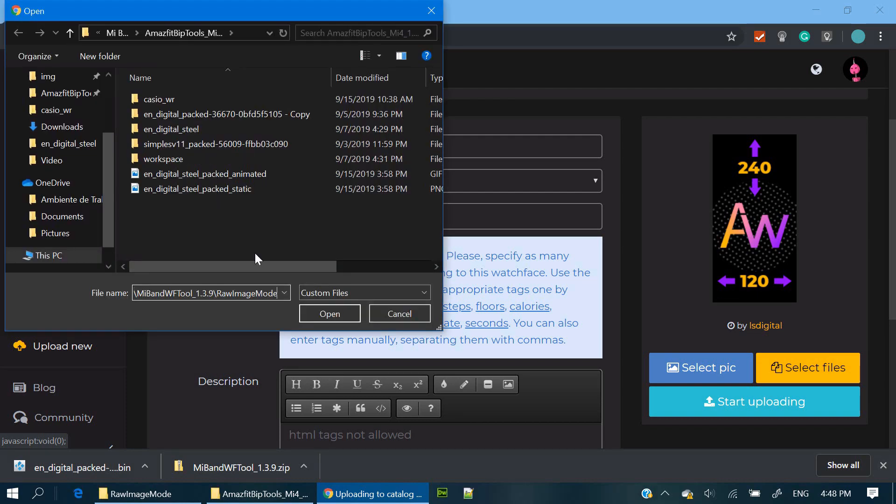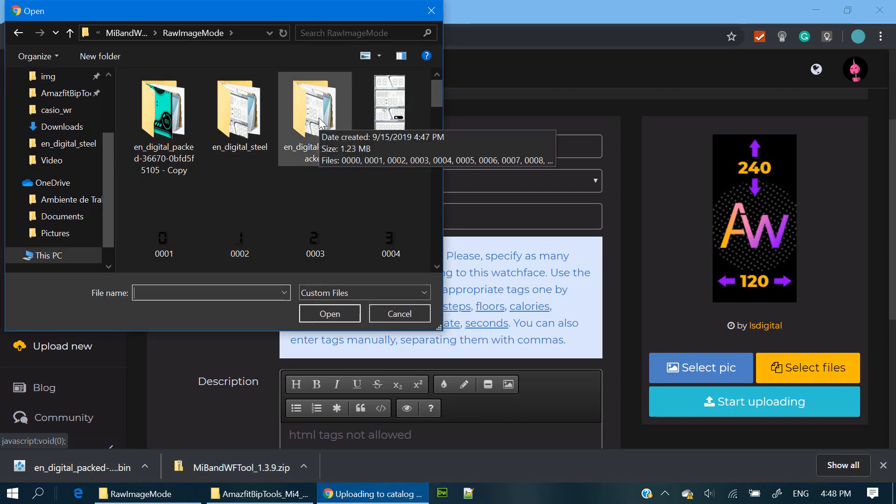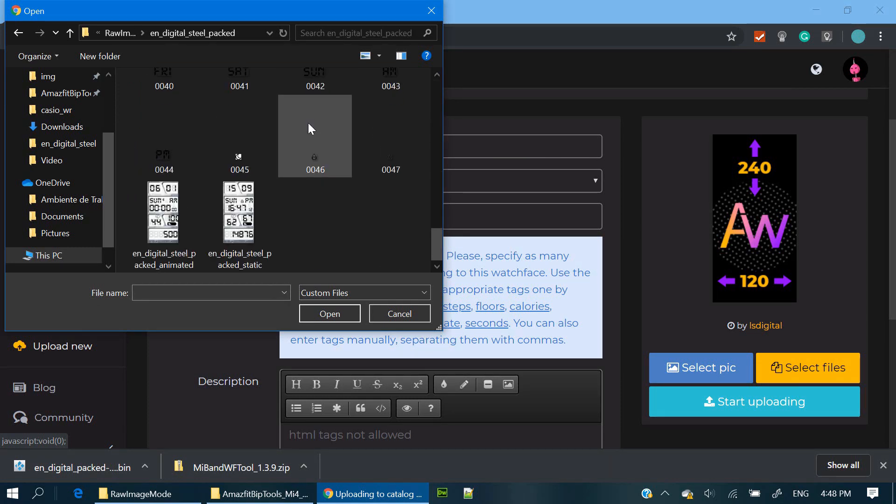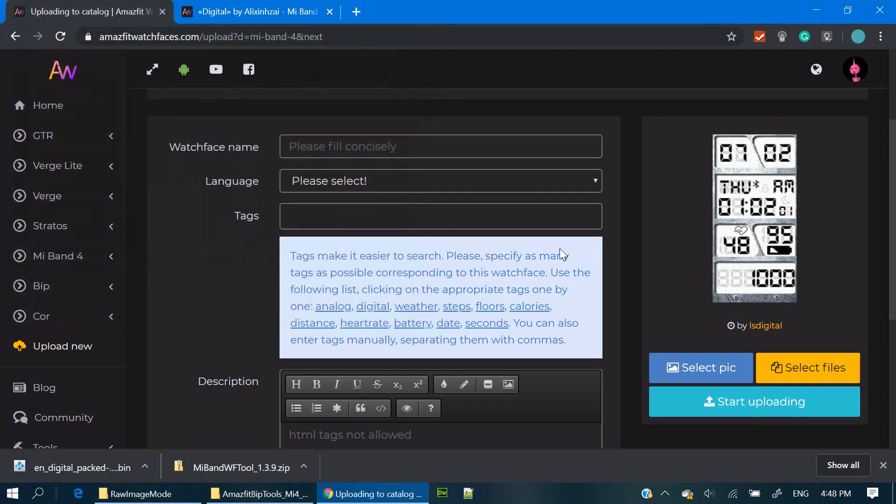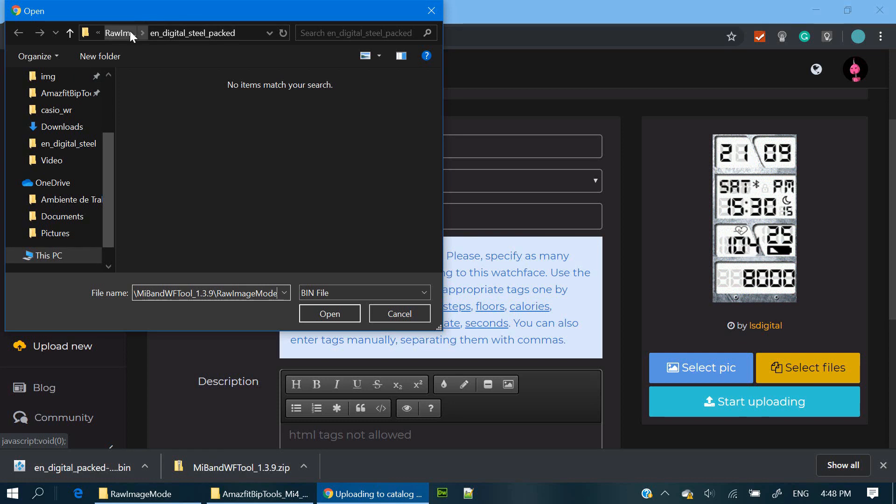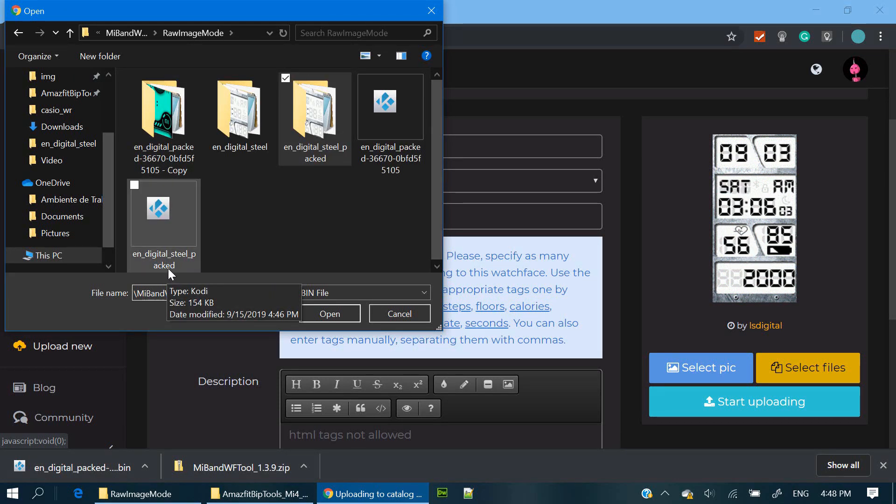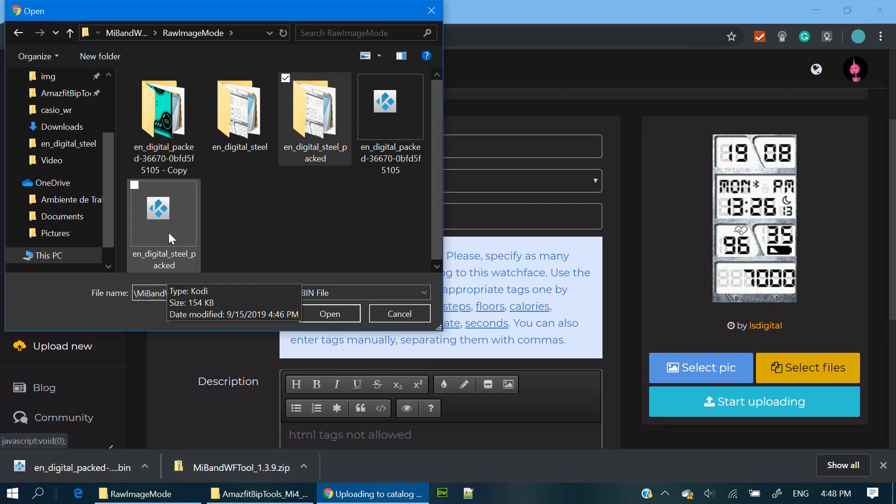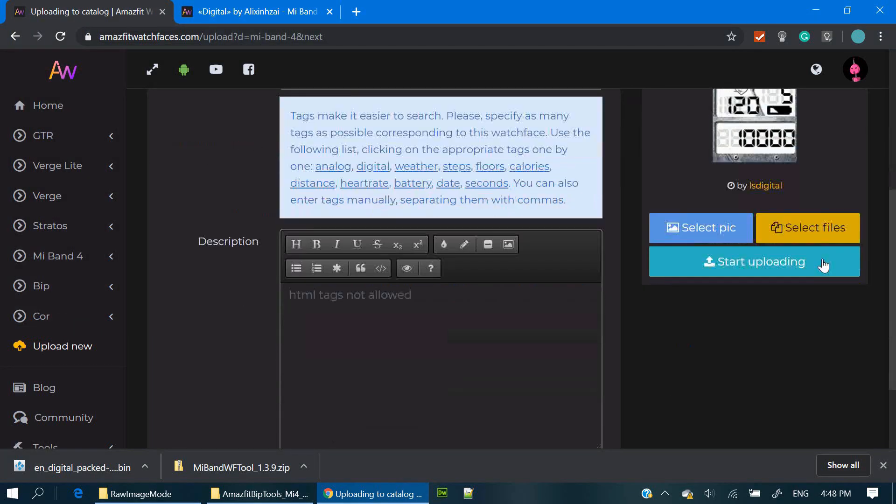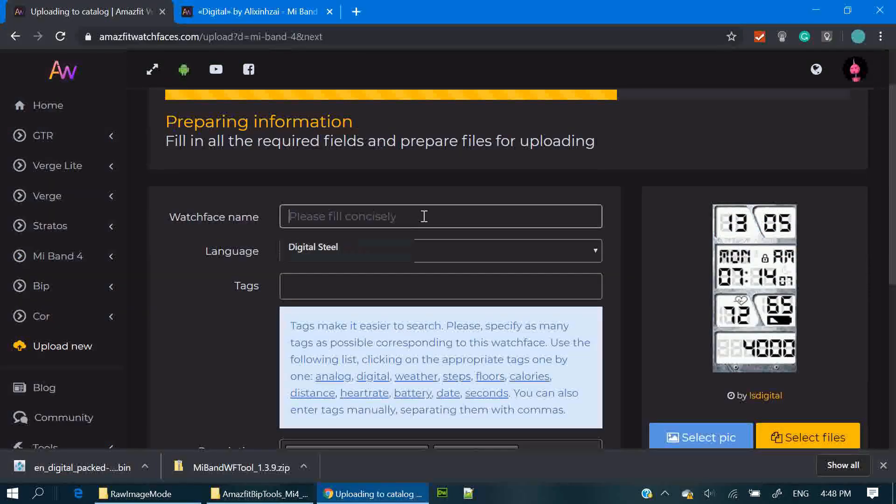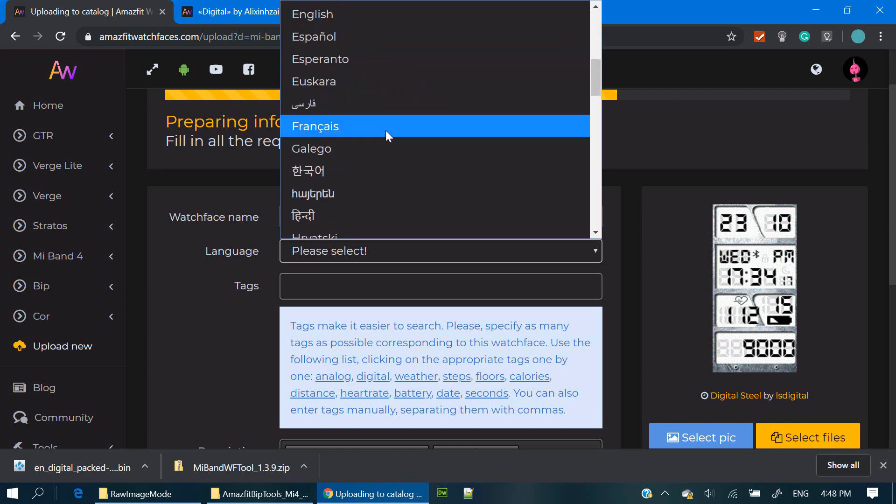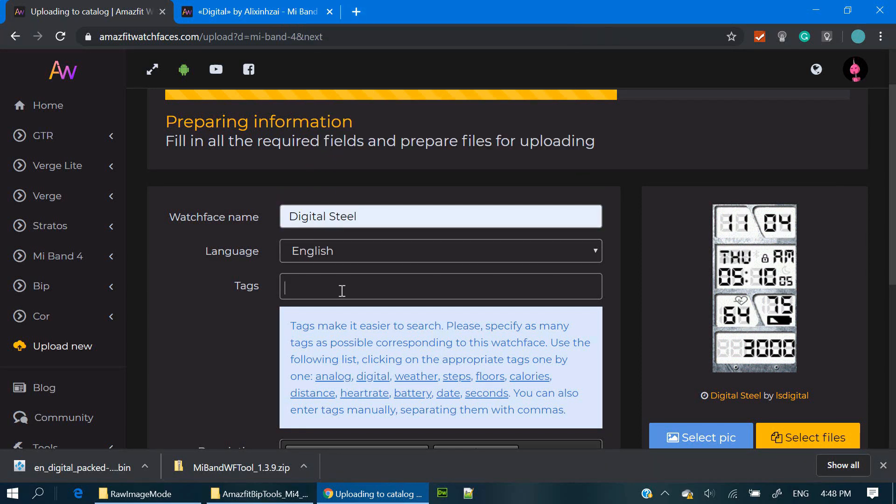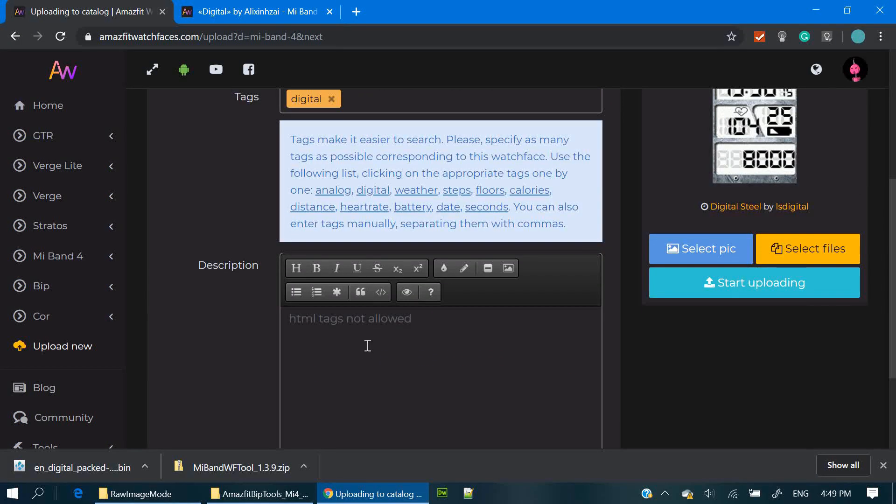Select preview picture. Now you can select the bin file. In this case it's the digital seal packet. Fill everything and upload it. And it's done.